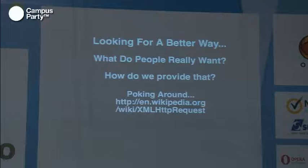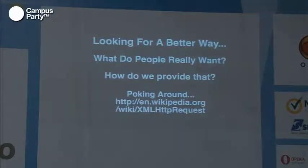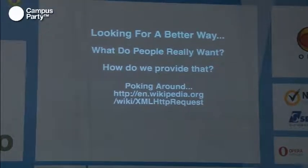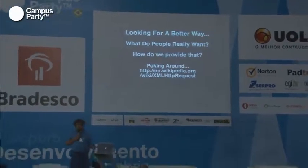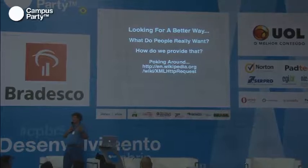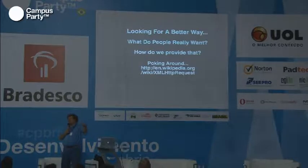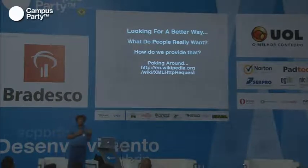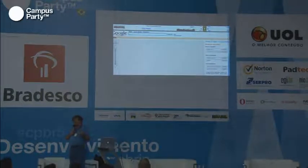Google got interested in maps and improving that experience. They had some interesting ideas. But the first question they asked was: what do users really want when they visit the site, and how are we going to provide that? They went poking around looking for different kinds of web technologies they could use. What they came up with was this idea of using XML HTTP Request. What that allowed is loading the web page and then writing some JavaScript to go fetch more data. So they took that idea and applied it to building maps.google.com.